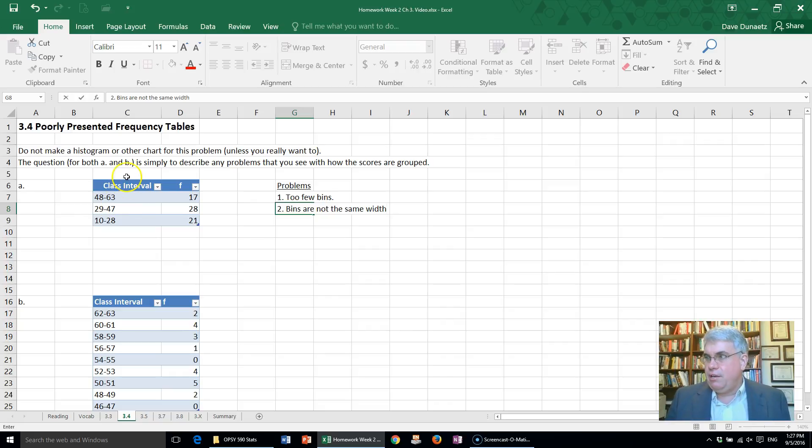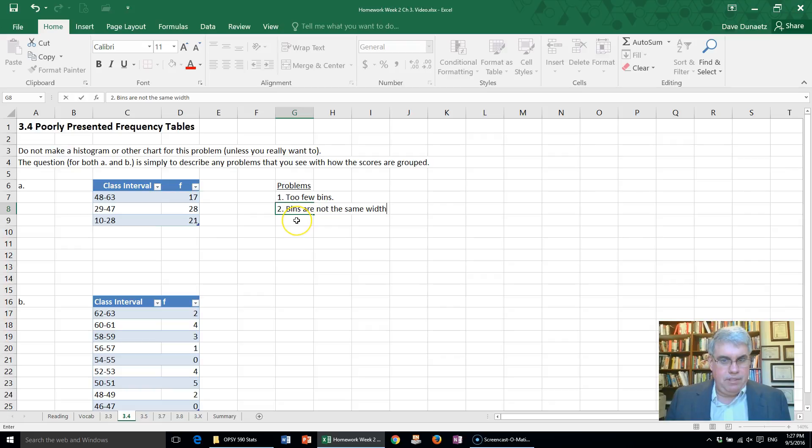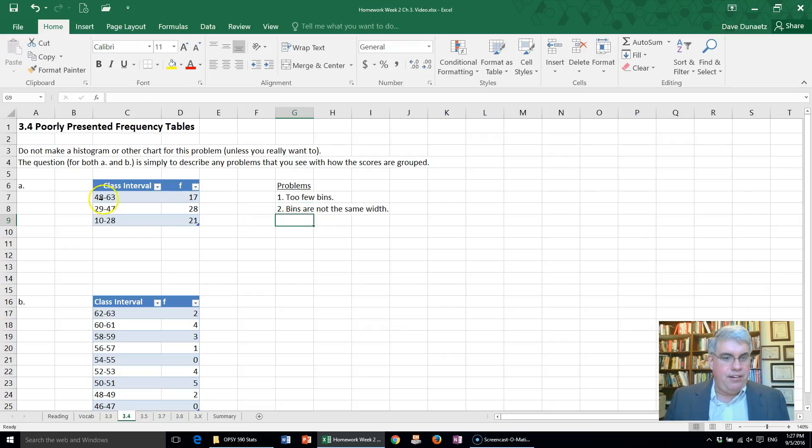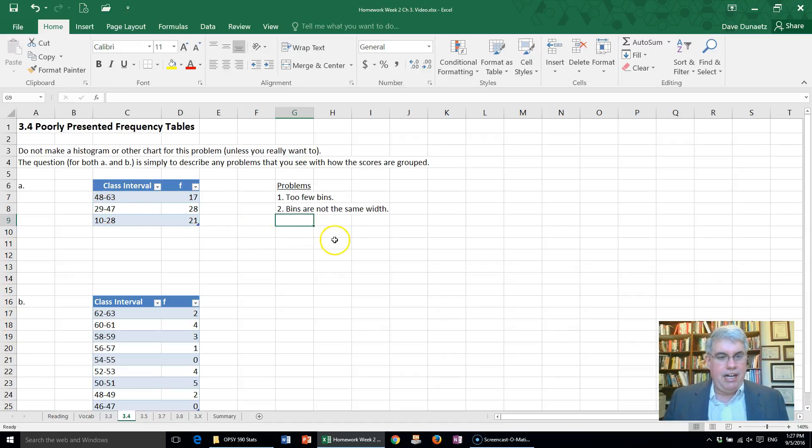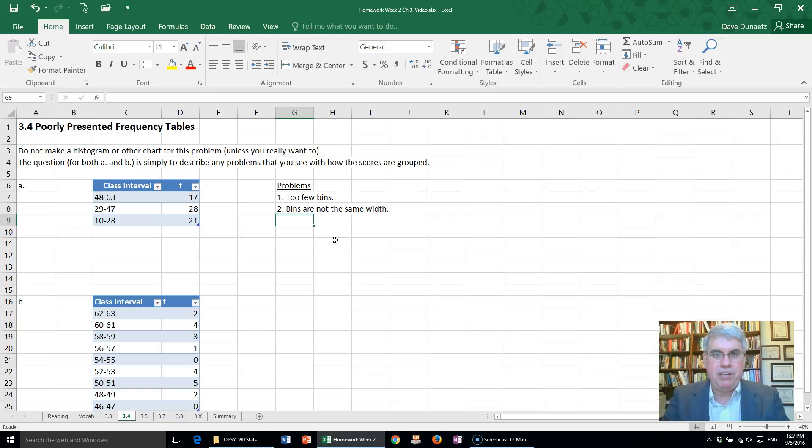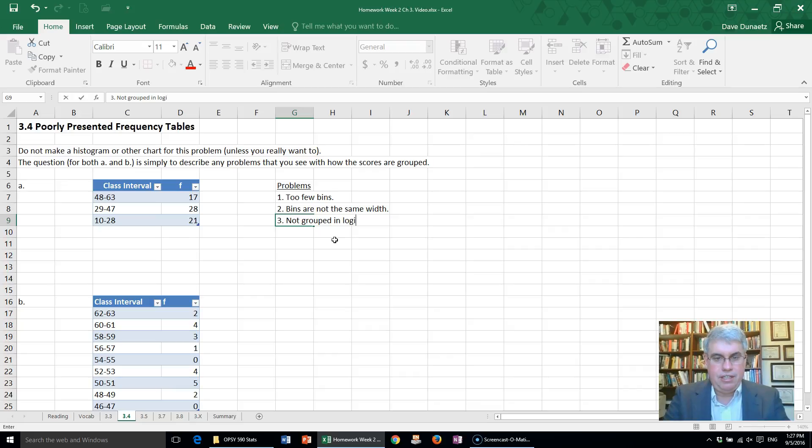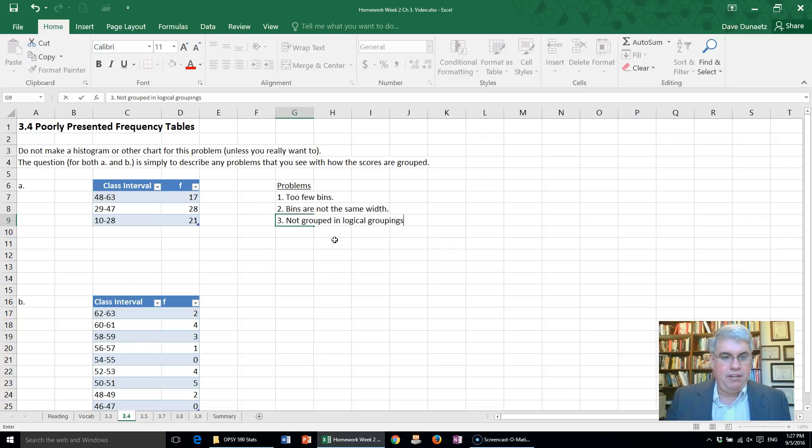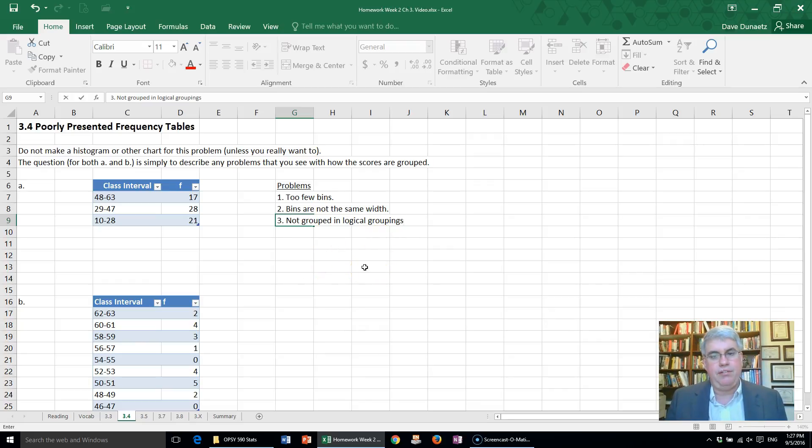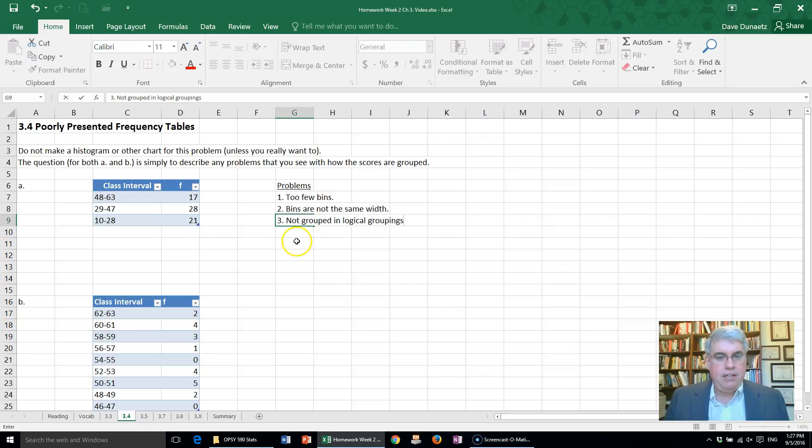That's a problem too. Bins are not the same width. We should have them all be the same width to get a good picture of what's going on. And then also they don't start with very logical numbers. 48 and 63, those aren't round numbers and so they're not grouped conveniently. They're not grouped in logical groupings. Typically if we had something in the 40s or in the 50s, or upper 40s, lower 40s, upper 50s, lower 50s, something like that would be a lot easier. Grouping them by groups of 10 or by 5.